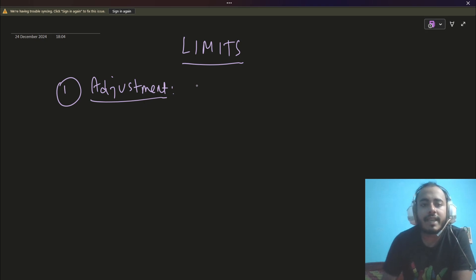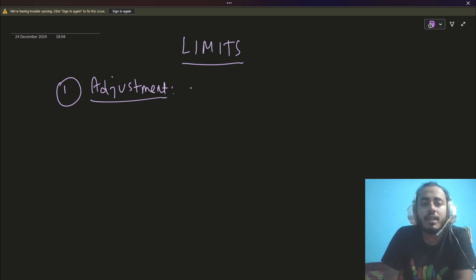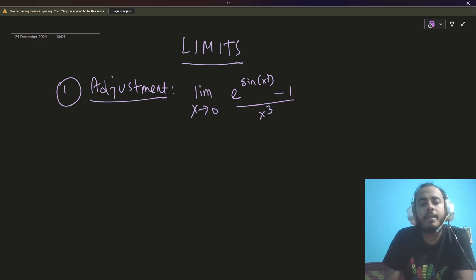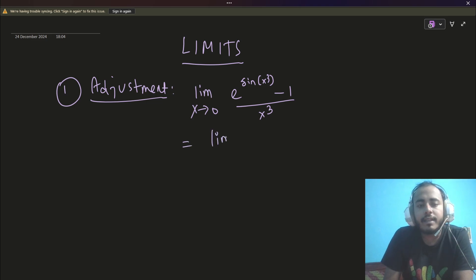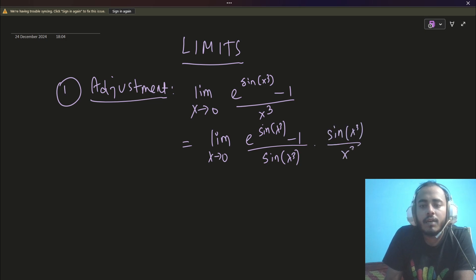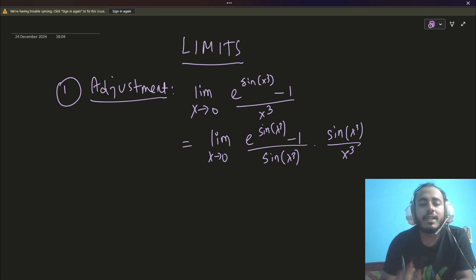Adjustment problems are simply the problems where you have to adjust using some standard formulas. You know the standard formula: sin x / x when x tends to 0 is 1; e^x − 1 divided by x as x tends to 0 is 1. Now consider a problem like this: limit x tends to 0 of e^(sin x³) − 1 divided by x³. This is an adjustment problem because you can write this limit as [e^(sin x³) − 1] / sin x³ times sin x³ / x³, which is the product of two separate limits.